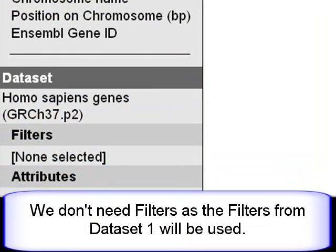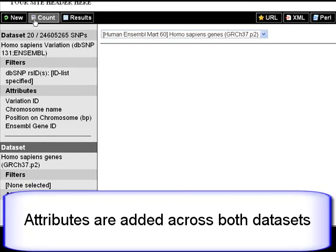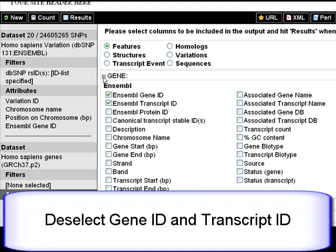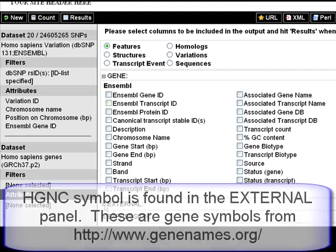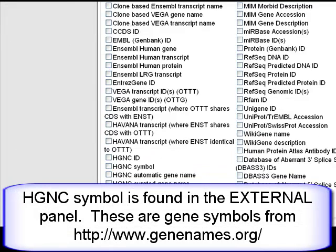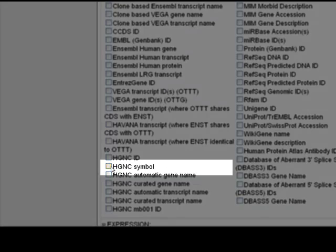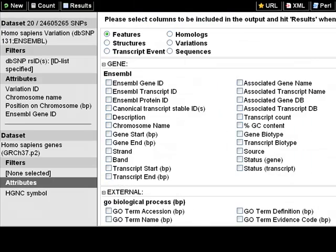I won't need filters because I already defined them in dataset 1. Click on Attributes. I'm going to deselect Ensembl gene and transcript ID. I can find the HGNC symbol in the external panel. The result table reflects all the attributes selected in both datasets.